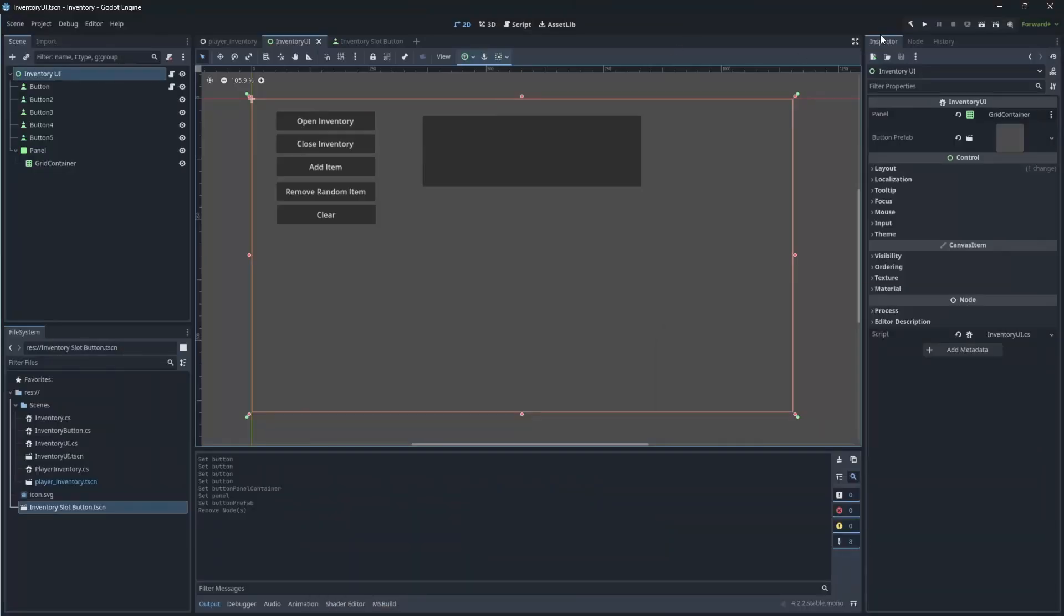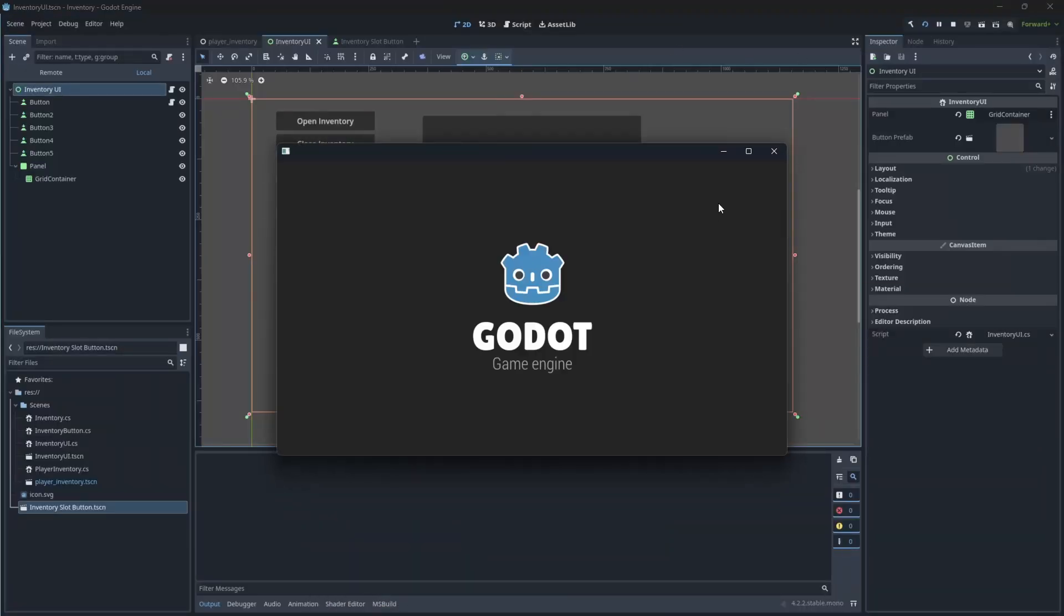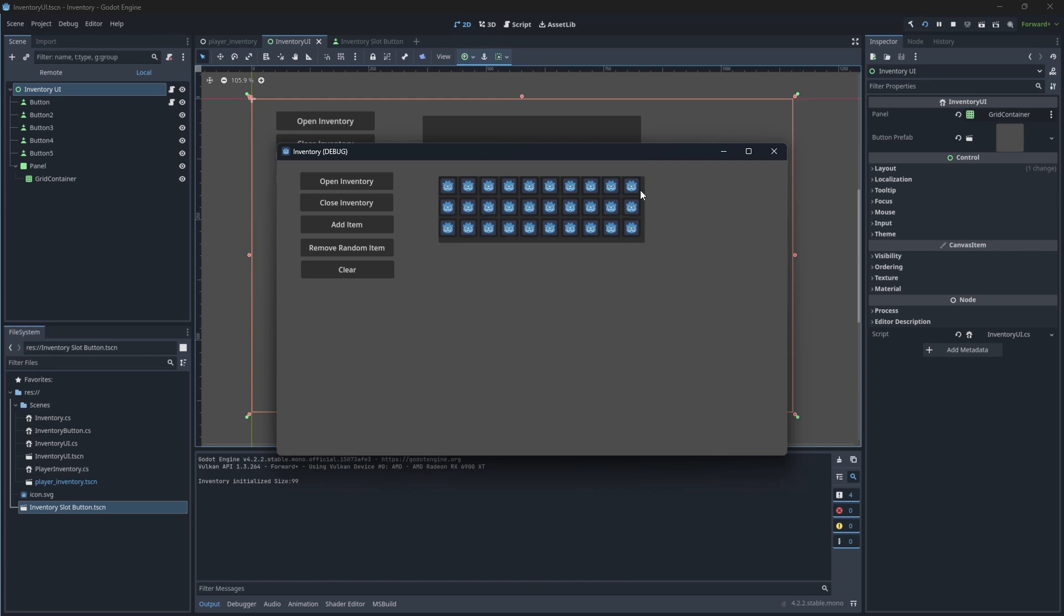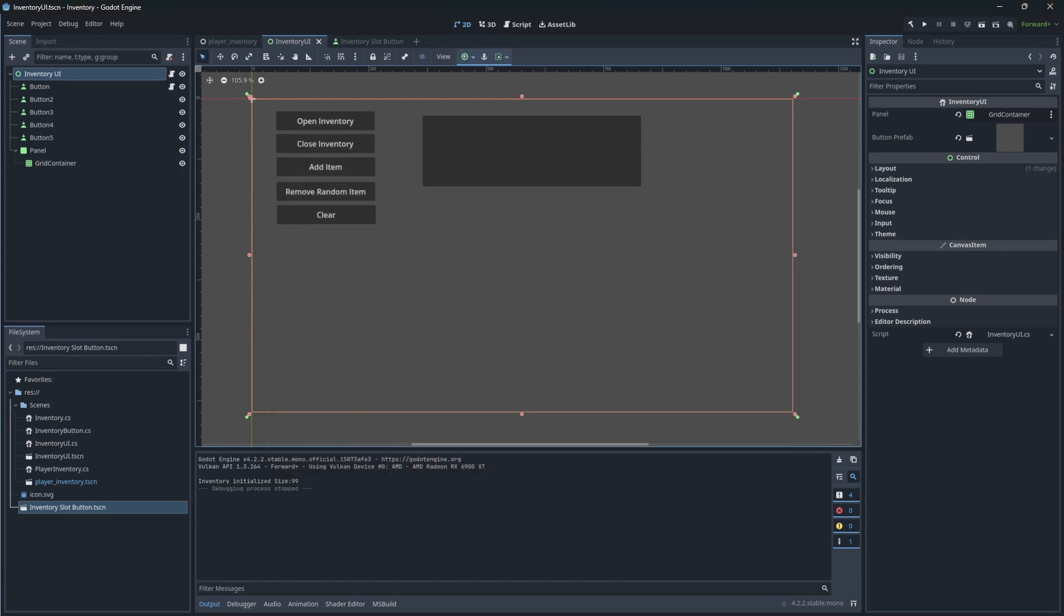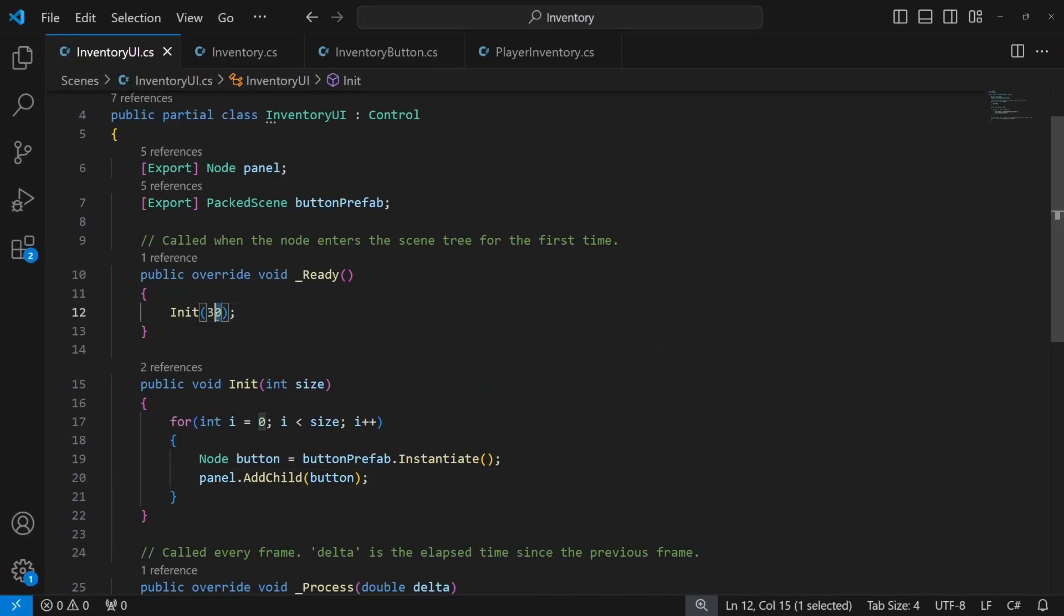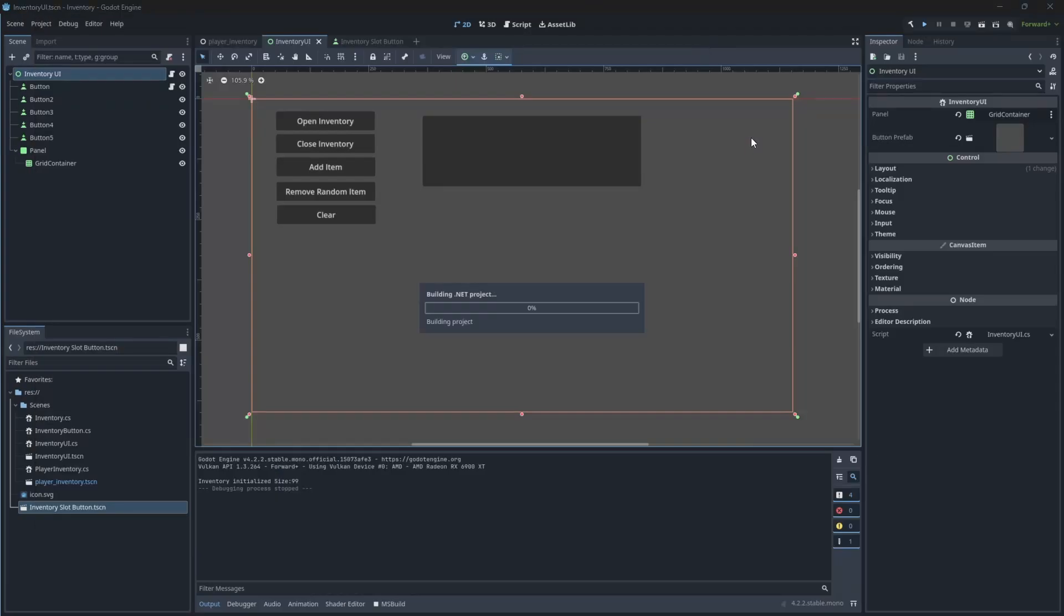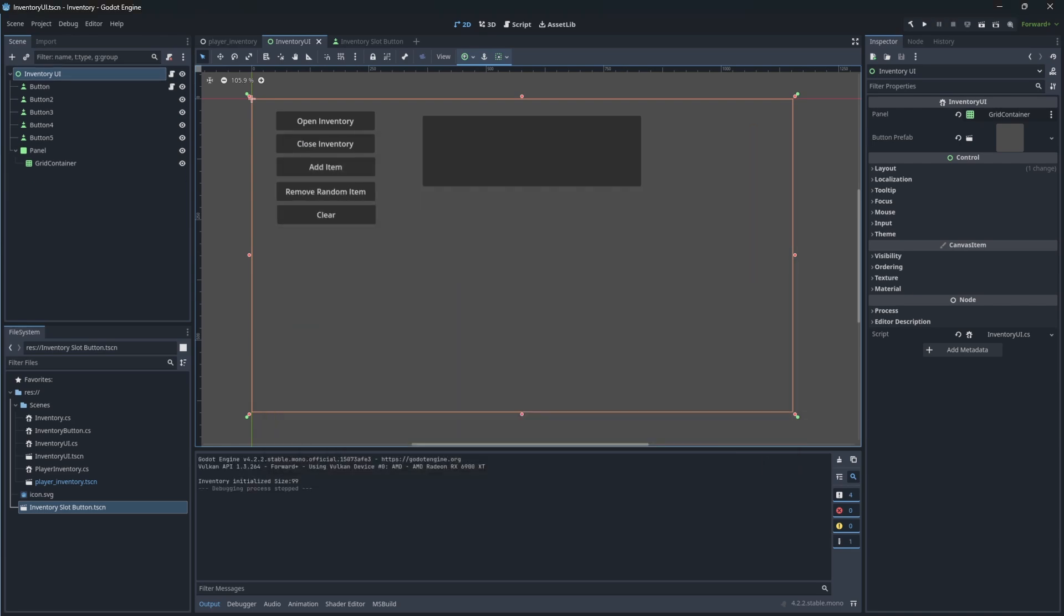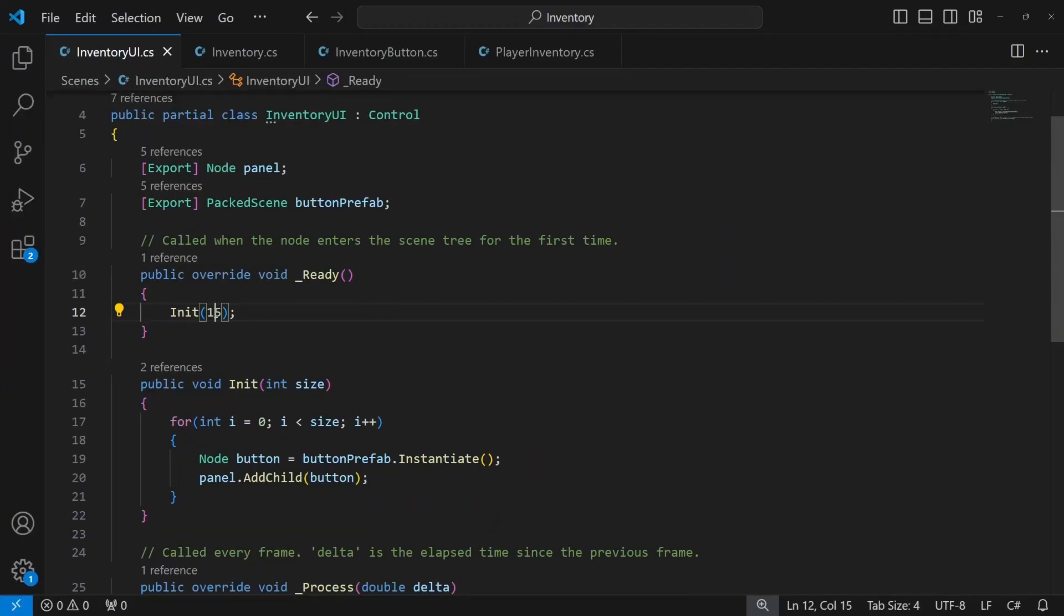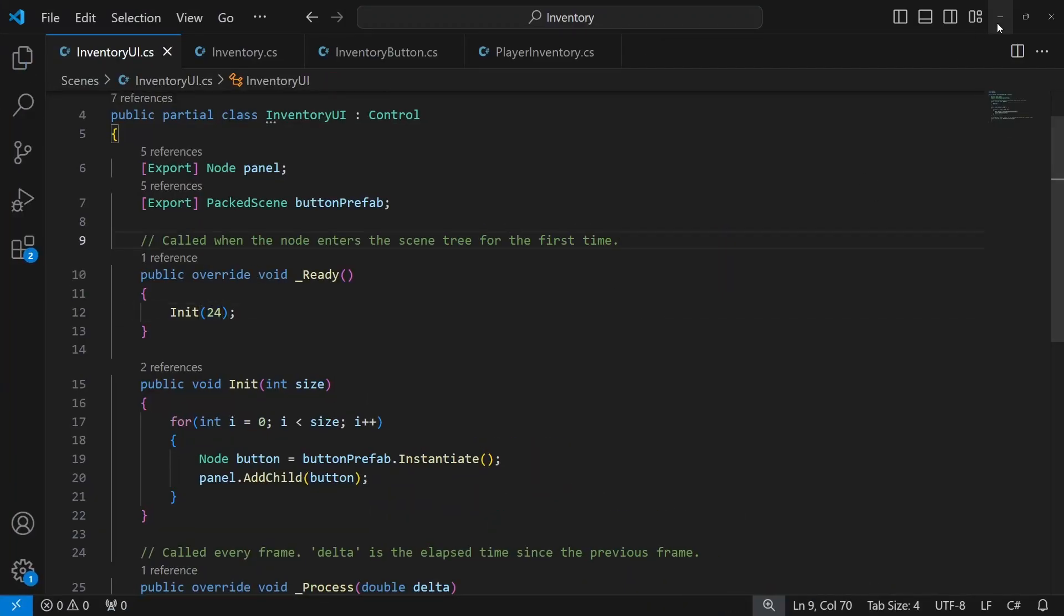Let's test this. So the amount of buttons on the screen will be changed based on the parameter you pass when you are initializing your inventory. This parameter will most likely be a size of your container or inventory.